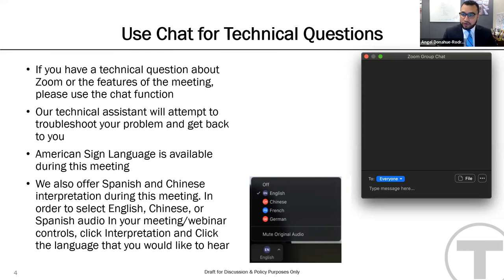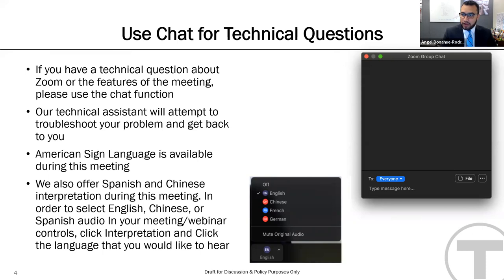We're also offering Spanish and Chinese interpretation this evening. You will notice a globe icon at the bottom of your screen. Please select English in the drop-down menu if you wish to remain in the English room, and the same applies to the two other languages. You will be able to see the presentation but only hear the audio in the language you have selected.